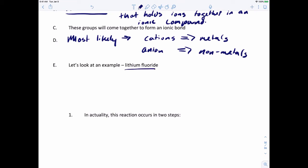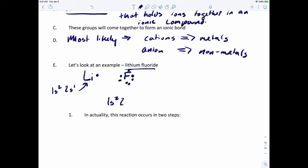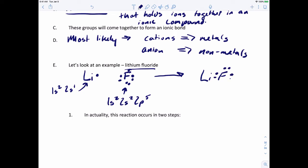Lithium has one valence electron and fluorine has seven valence electrons. The electronic configuration for lithium is 1s², 2s¹, and for fluorine it's 2s², 2p⁵. In lithium fluoride, fluorine ends up with eight valence electrons and lithium has none, so lithium gets a positive charge and fluorine gets a negative charge because it took in that one valence electron. Lithium is now isoelectronic with helium, and fluorine is now isoelectronic with neon.